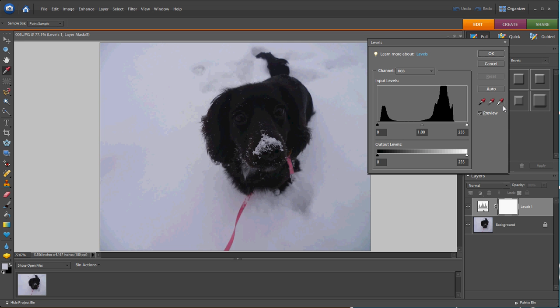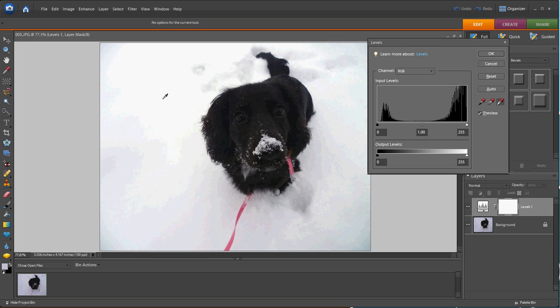We also have these little eyedropper tools. We're going to select the white one. Now go over to your snow and click anywhere in your snow, and you'll notice that it turns your snow white.